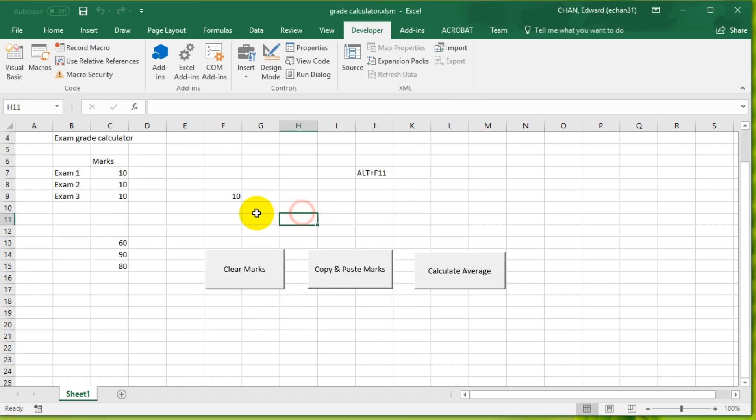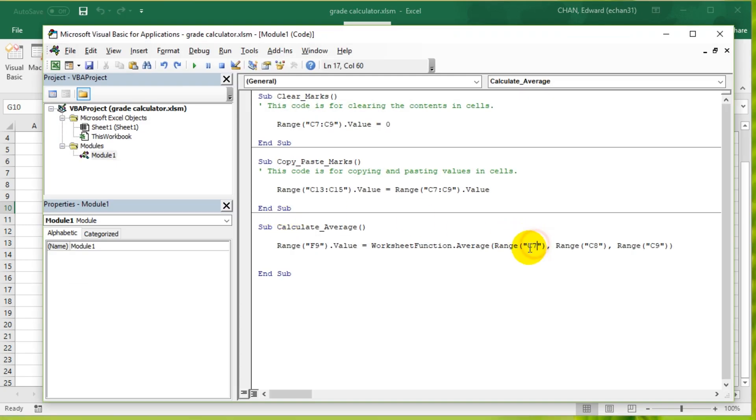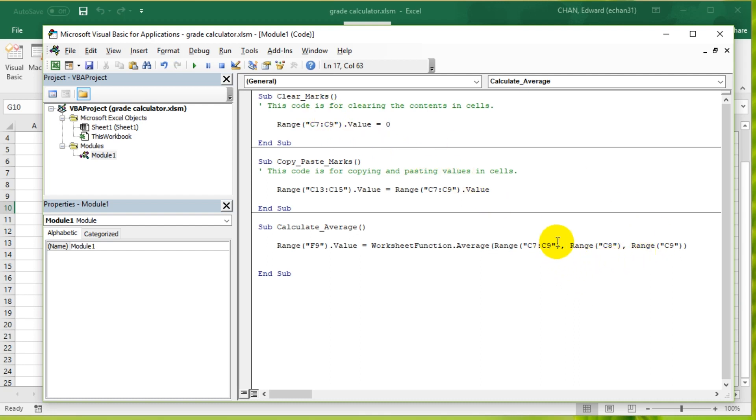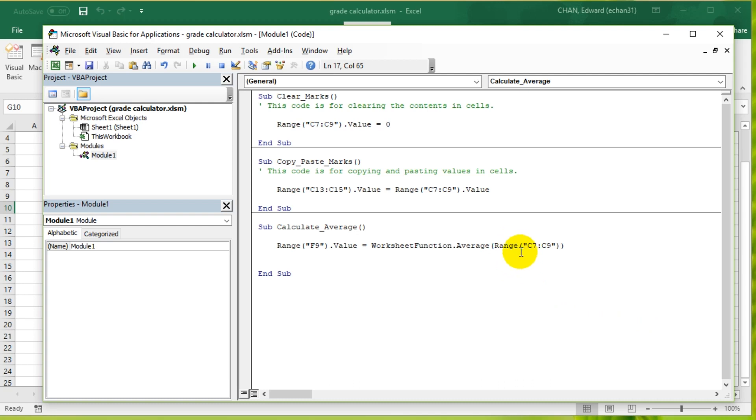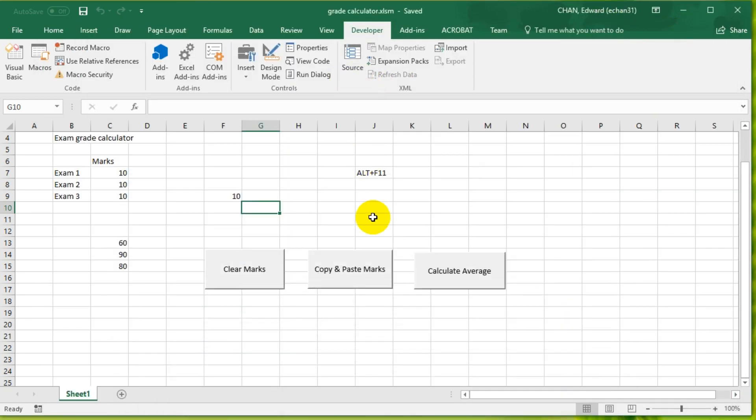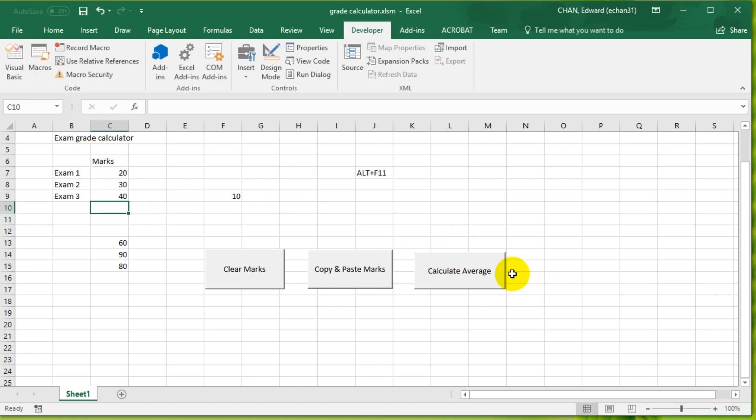Now to make the code even shorter, let's press Alt+F11 again and change it to, instead of having three inputs, let's just combine them into C7 to C9 like we did previously. Let's get rid of all of these other arguments and see if that code works. Let's save it and run it again.